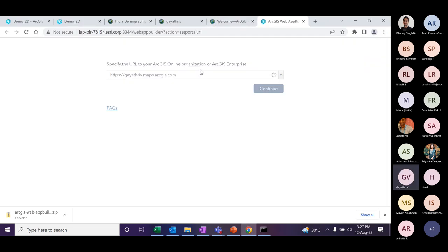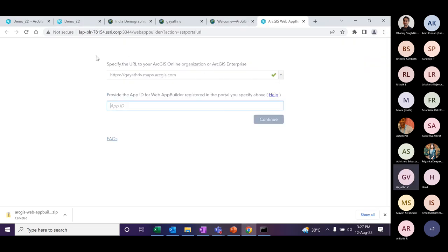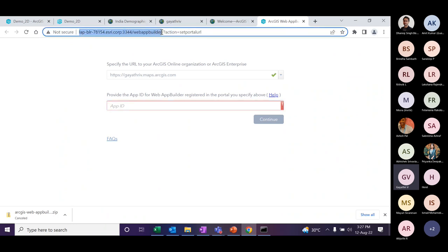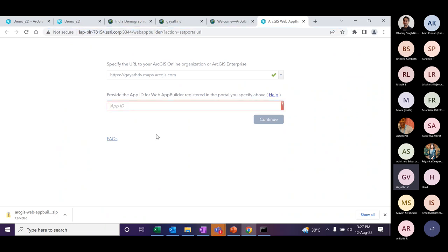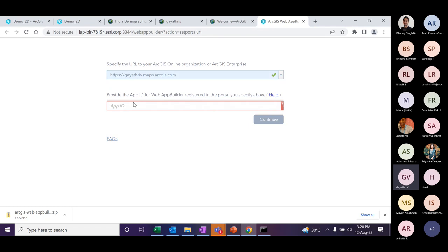After extracting your files, you can start the application by clicking the batch file. Once you start, a page opens with the launch URL for your web builder. It will ask for your ArcGIS Online credentials and an App ID. Before that, you need to create an application in ArcGIS Online and generate an App ID for that application.